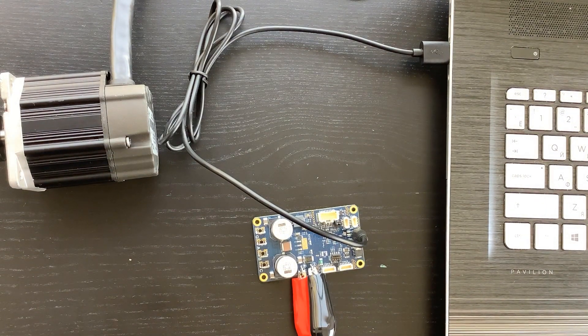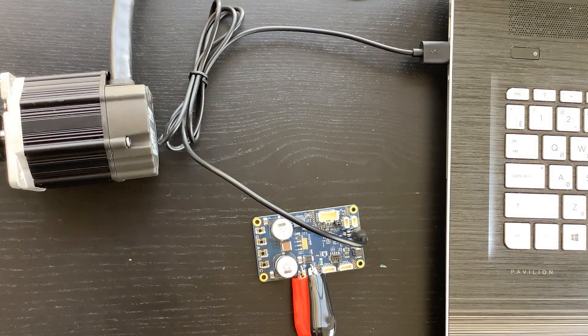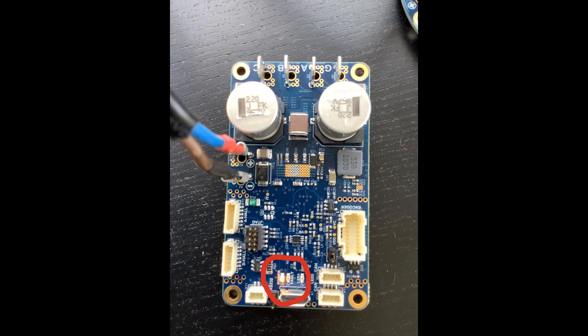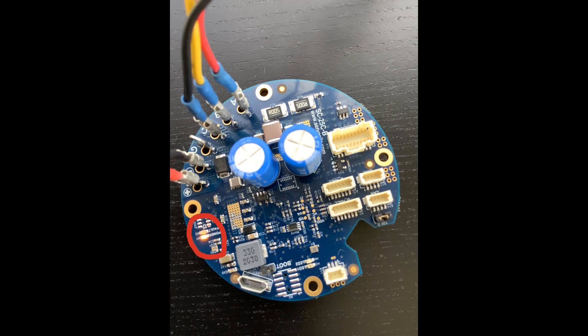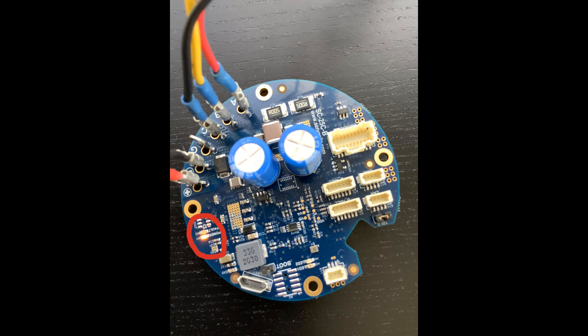It's time to turn on the power supply. Once you do it, make sure that the controller's LED power indicator is on.